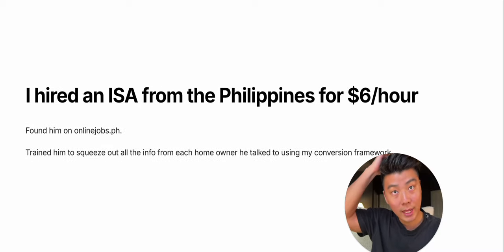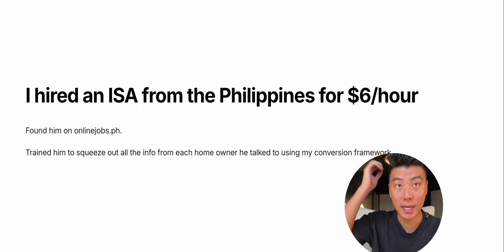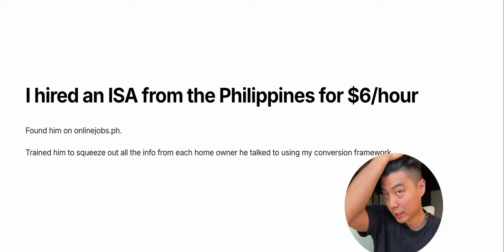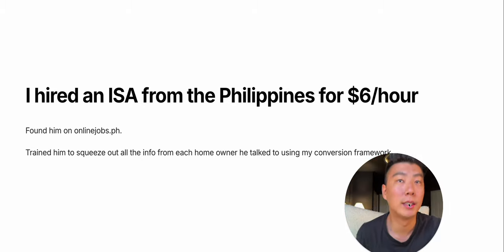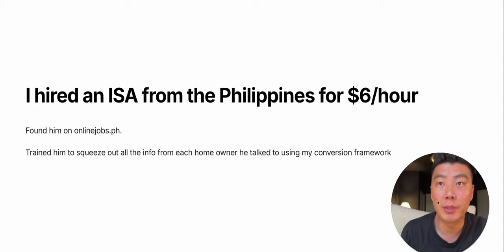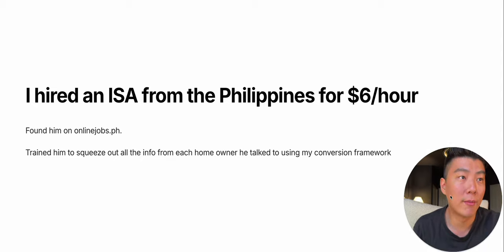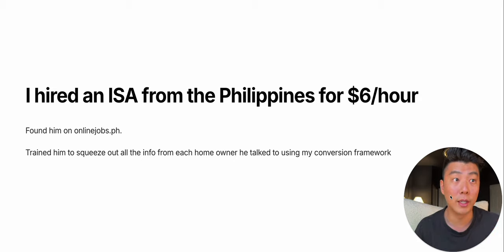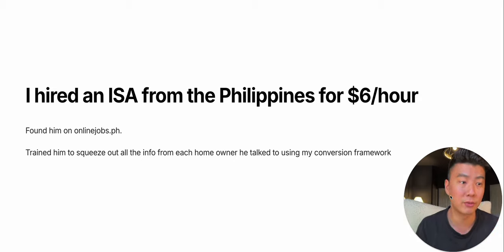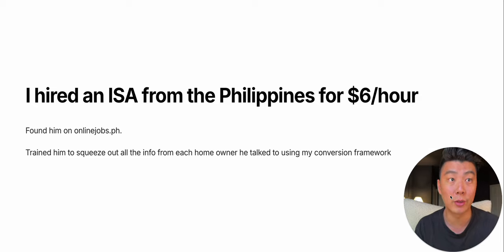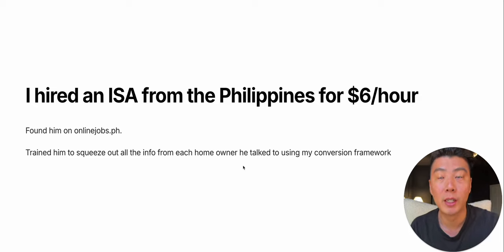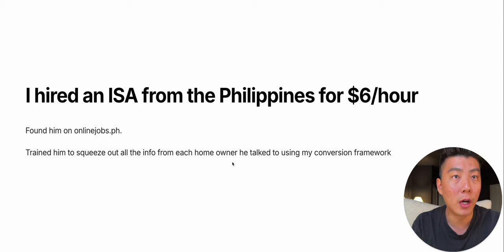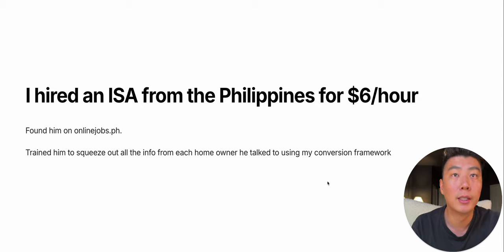I hired an ISA from the Philippines for $6 an hour. I found him on onlinejobs.ph. There's a way to find the best ones. There are a few things to look for in an ISA, especially one that's from a different culture and a different side of the world. I trained him to squeeze out all the info from each homeowner he talked to using my conversion framework.